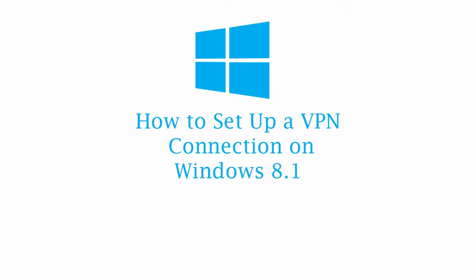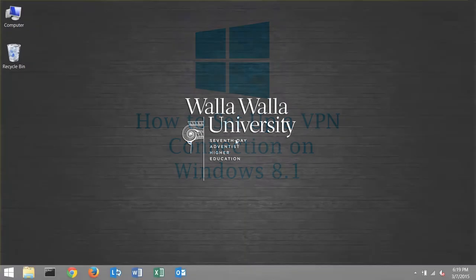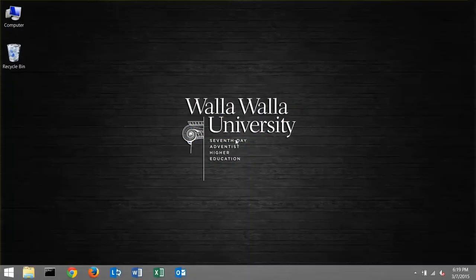Welcome to Walla Walla University's computer support tutorial on how to set up a VPN connection. As we walk through our example, I'm going to use a Windows 8.1 device.